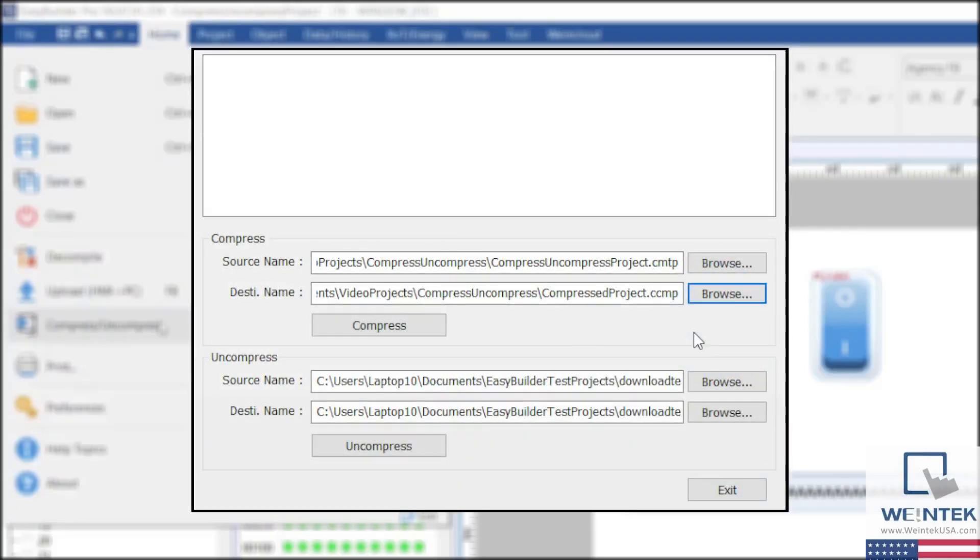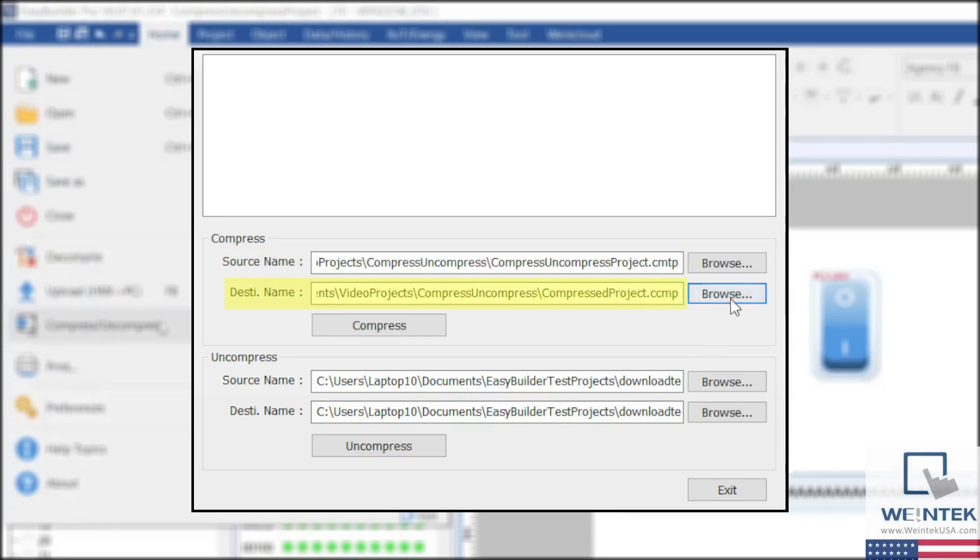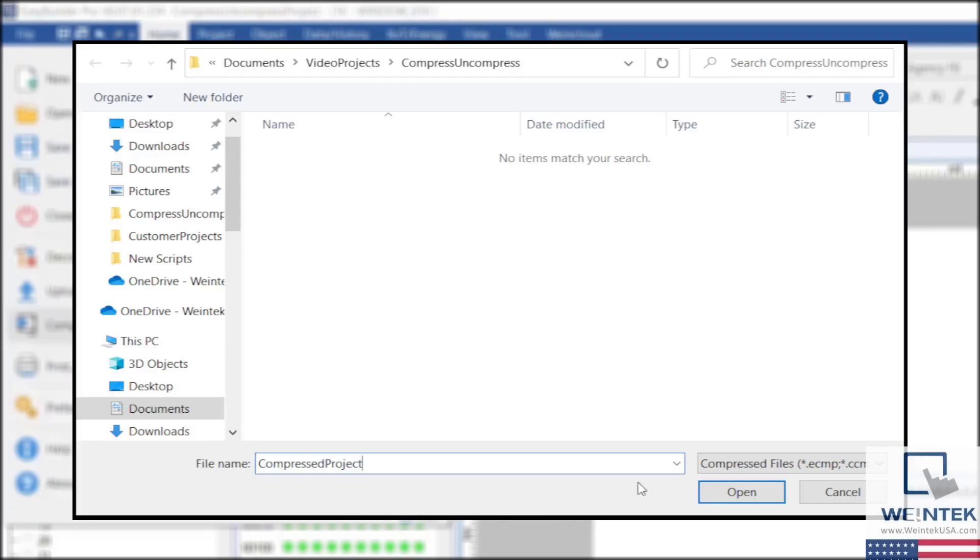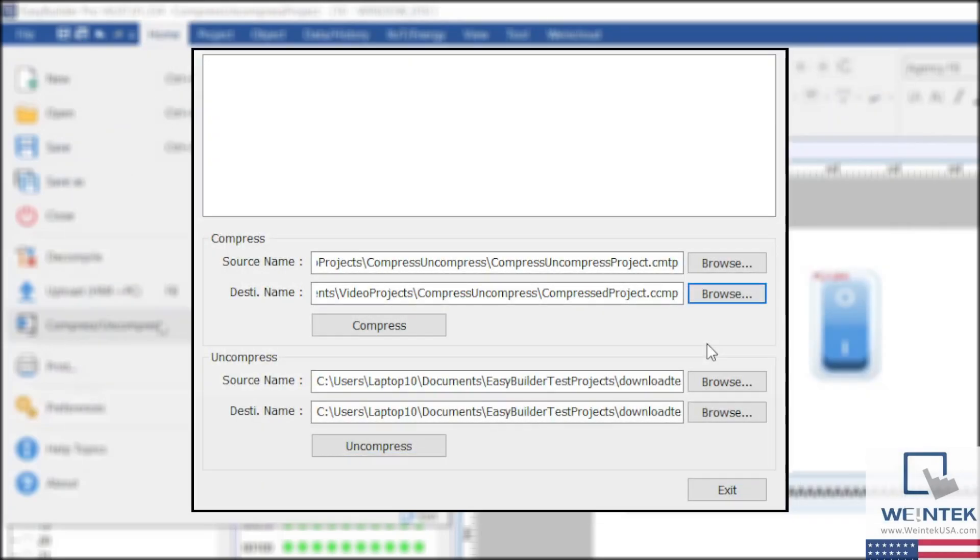To compress your project, along with any custom libraries, you'll have to make sure the source name in the Compress section is referencing the project file you are currently working on. Then, you can choose the file destination of where you want the compressed file to be saved. Notice that the file extension for the destination file will differ from the source file.